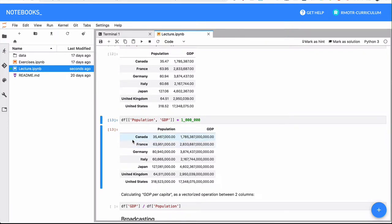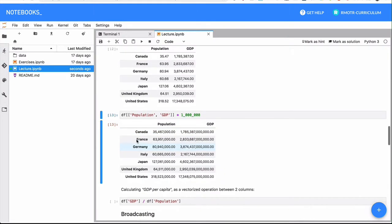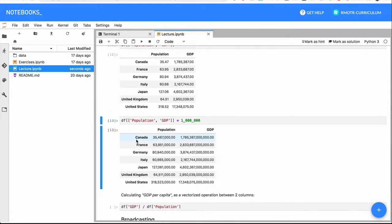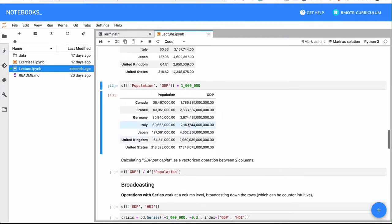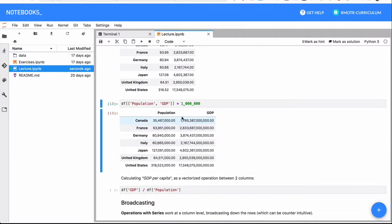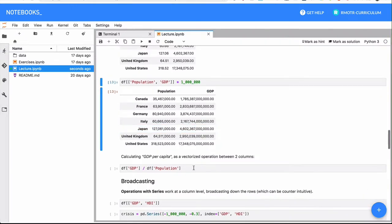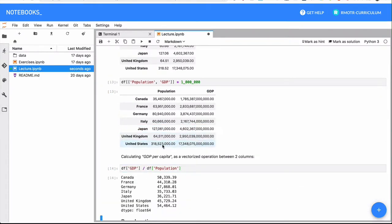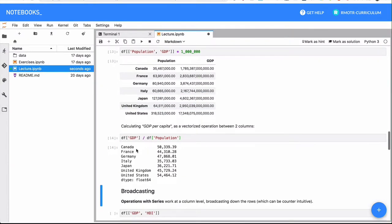Another sort of vectorized operations are the ones that involve multiple series or just data frames working together. So in this case, what we can do is we can do an operation that combines population and GDP, in what is called regular broadcasting operations.